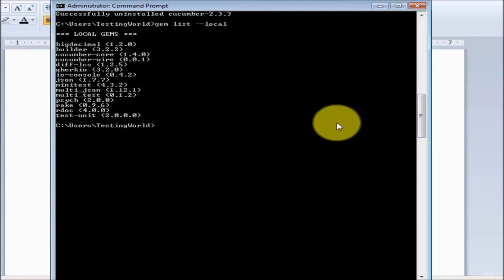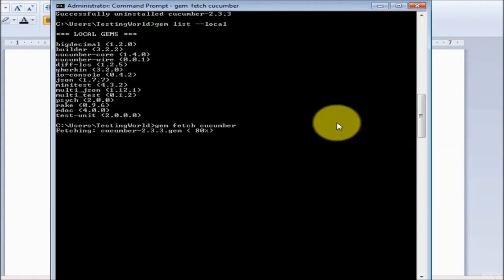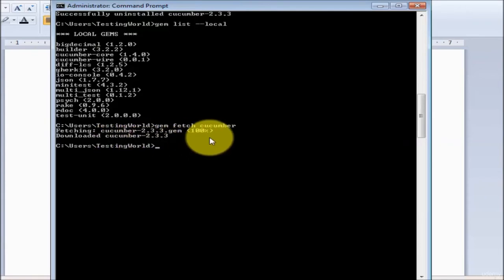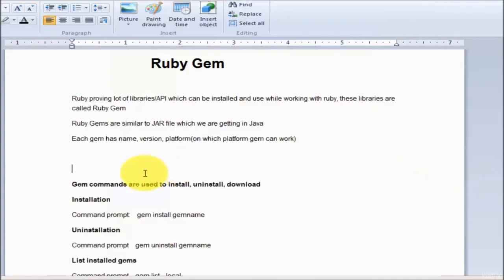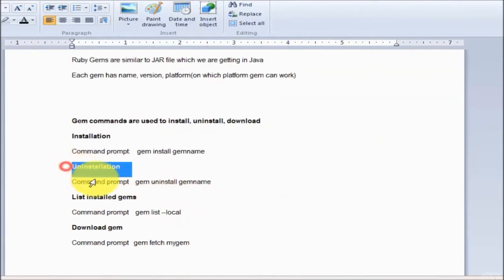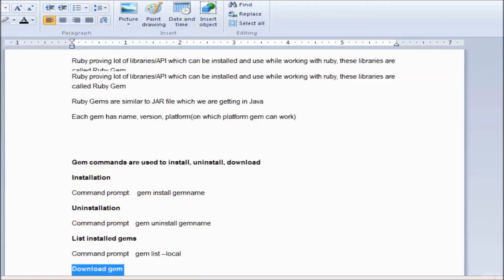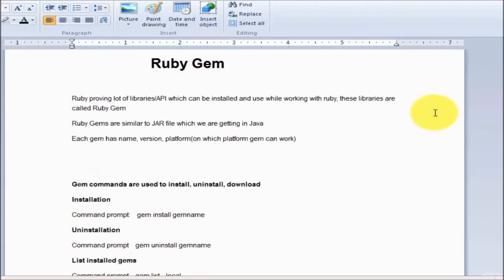The last command is to download a gem without installing it - 'gem fetch cucumber'. It's not going to install it, just download the gem file. I press enter and it downloads. So we have seen four commands: gem list --local to list installed gems, gem install to install a gem, gem uninstall to remove a gem, and gem fetch to only download. Thanks for watching.